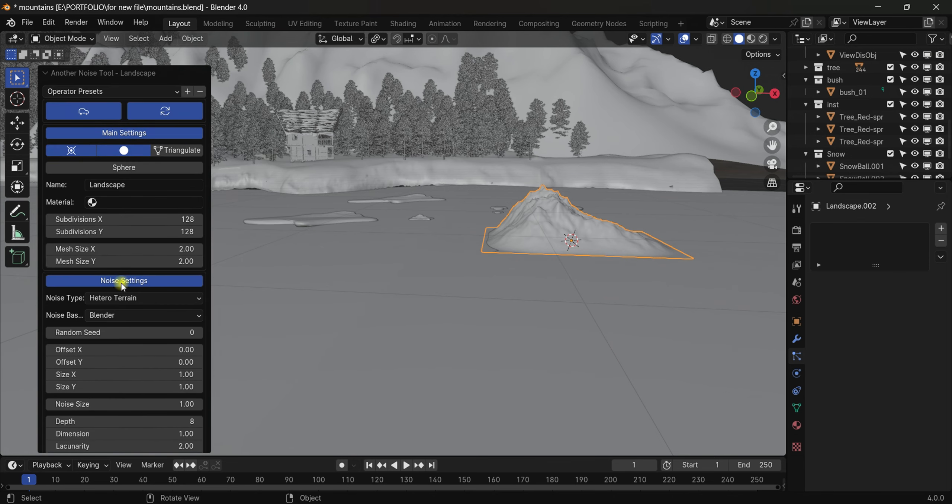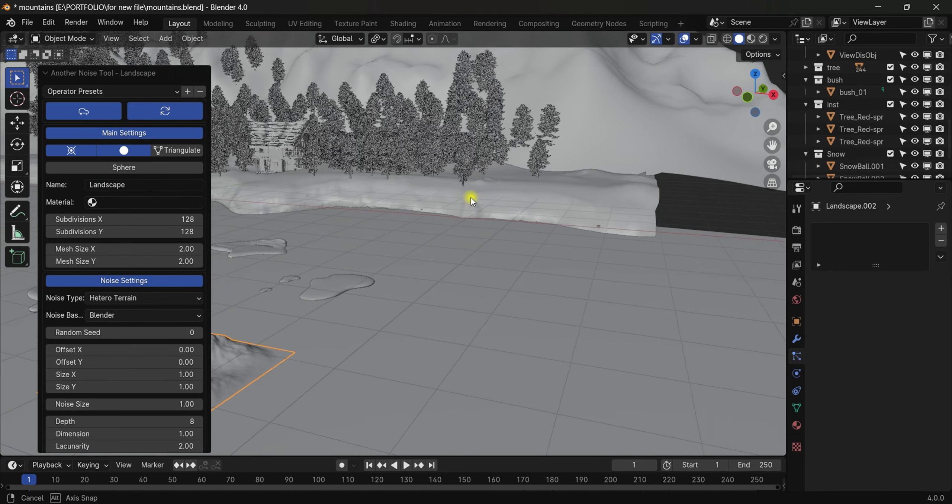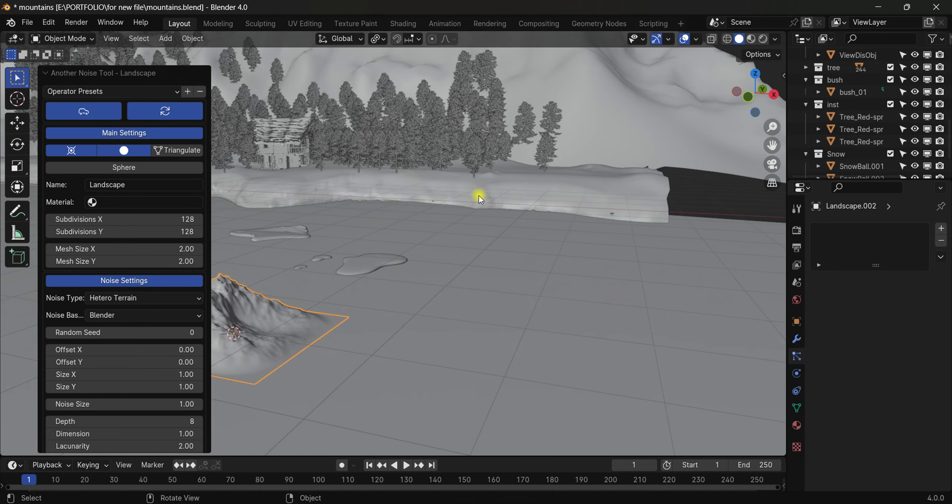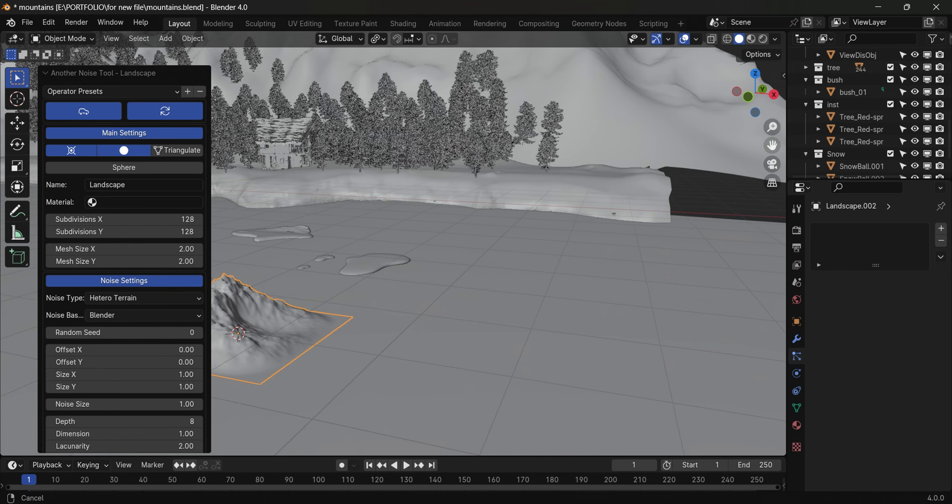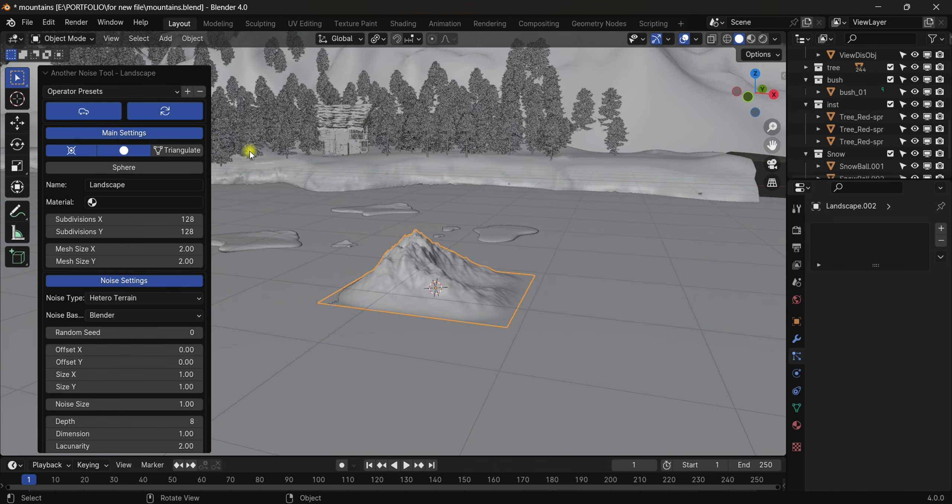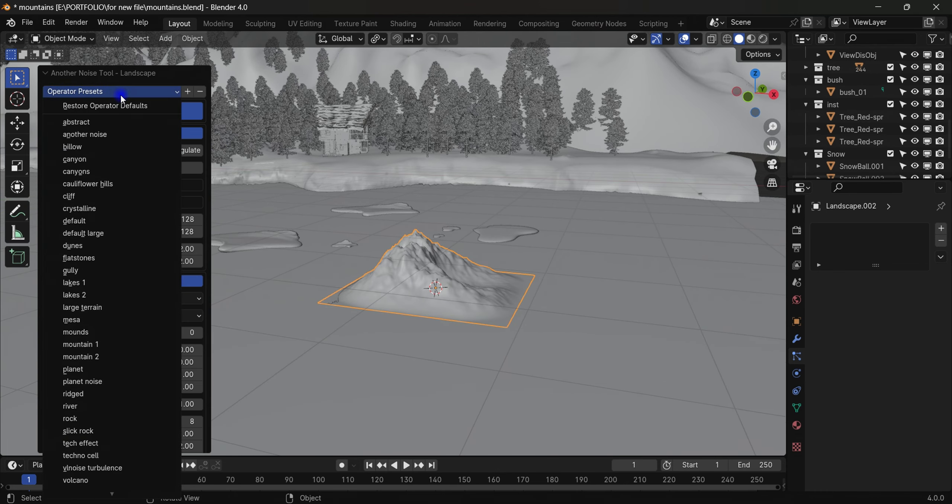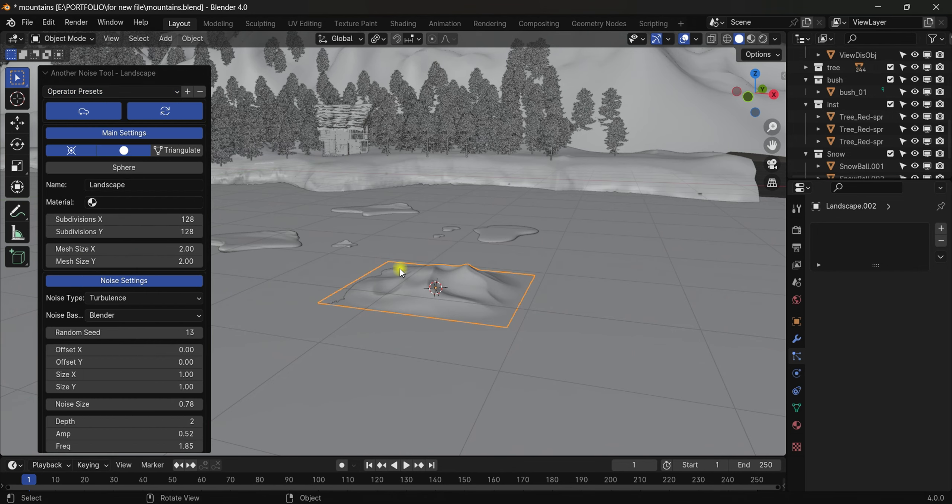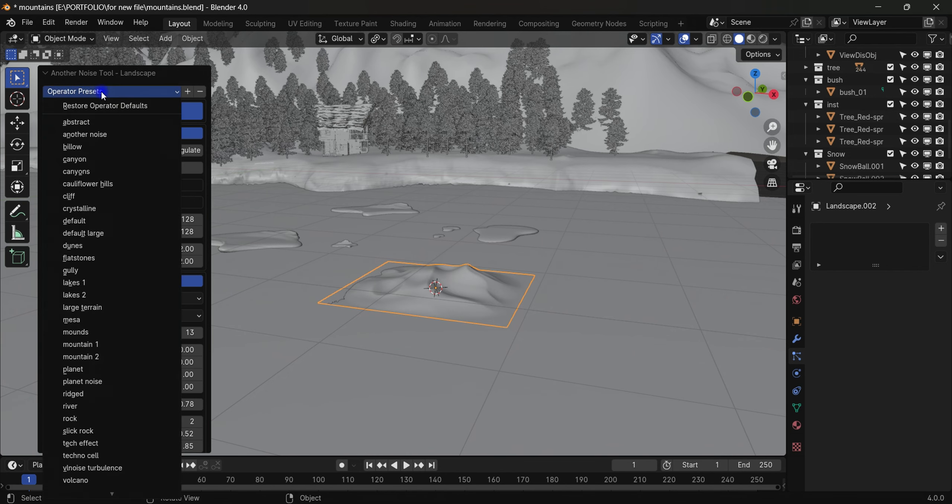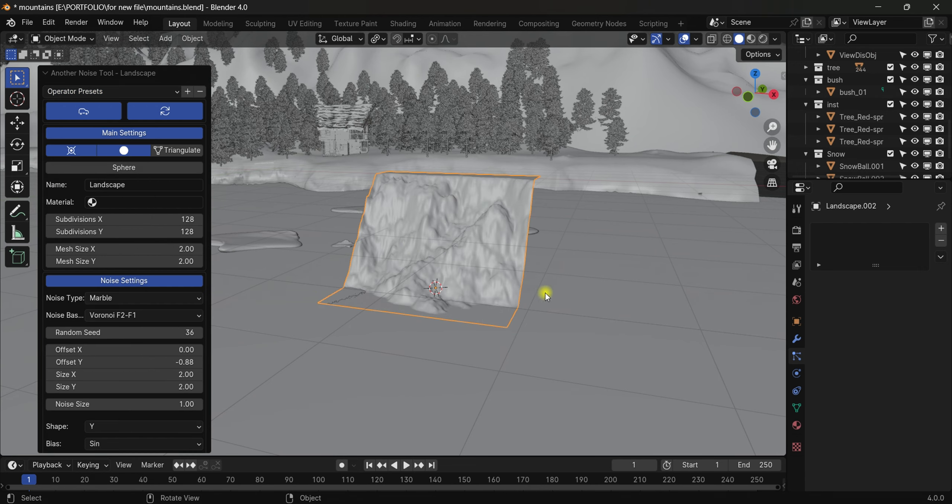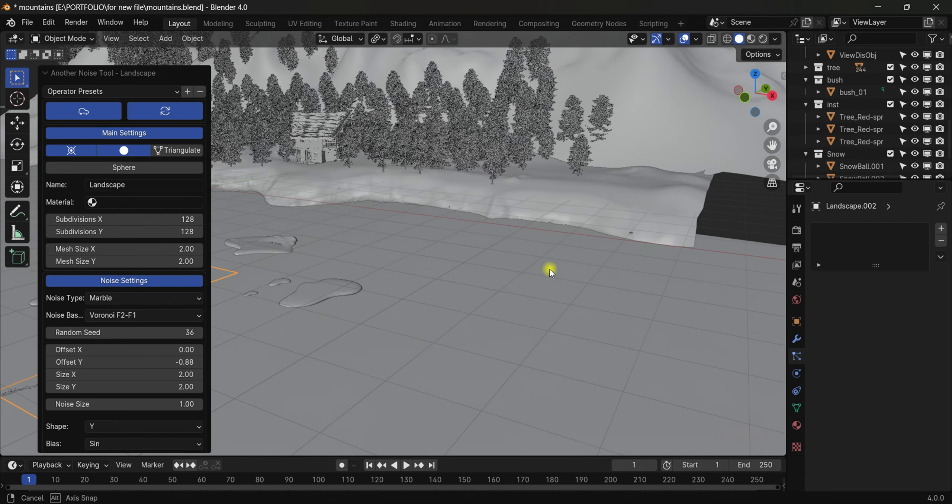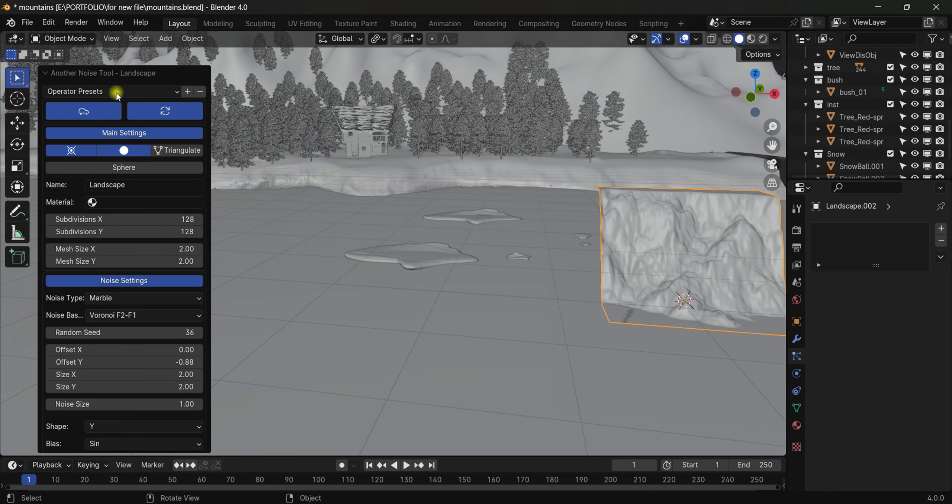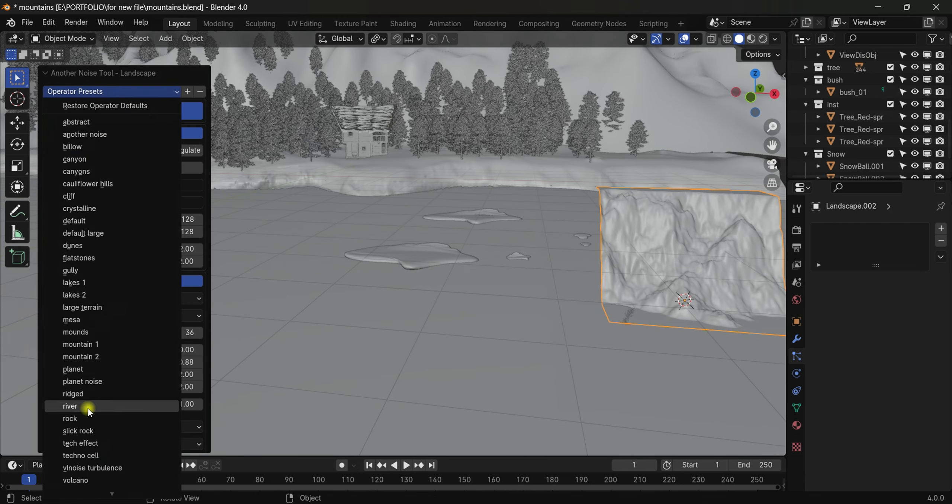So here are so many settings we can tweak to get the desired result. I'm just going to show you quick stuff you can do with it. Here are the presets - different presets you can try, like 'Twins'. As you can see the patterns change. 'Cliff' - as you can see we got some cliffs.